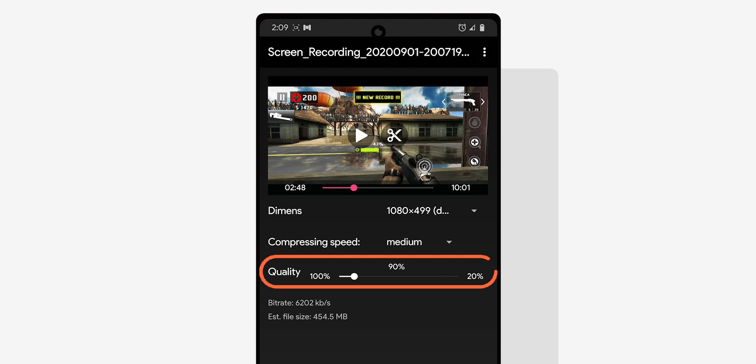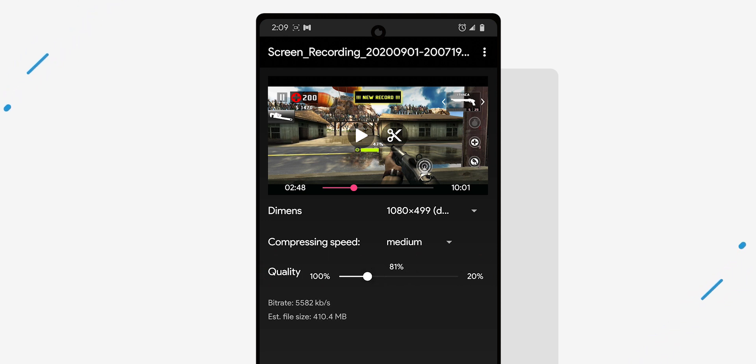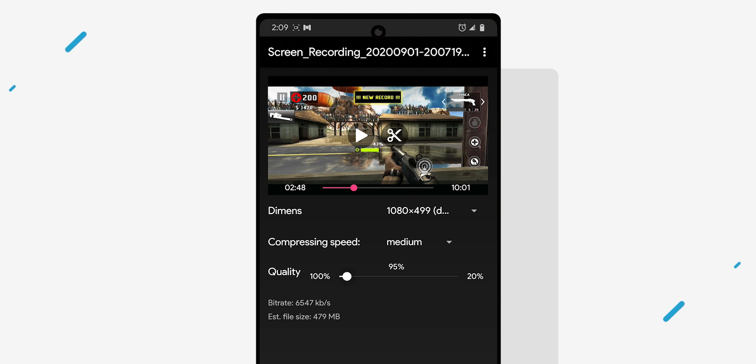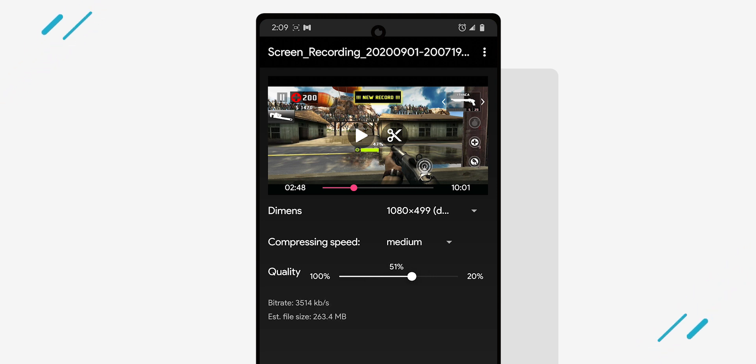Bitrate is basically the quality of your compressed video. The lower your bitrate is, the worse your video file will look. So it's always best to keep it over 60%. That way you do lose some quality but it is barely noticeable.